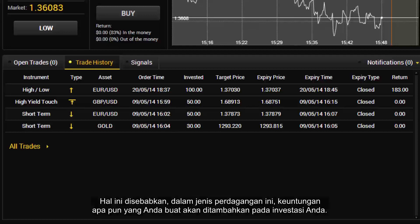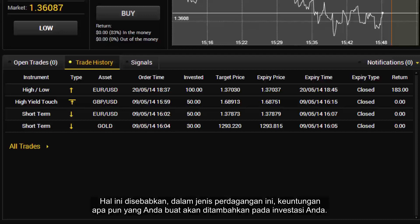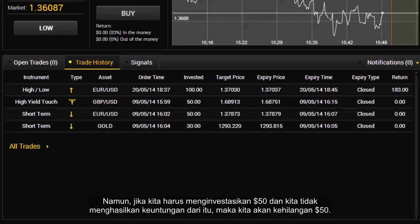This is because in these types of trades any profit you make will be added to your investment. However, if you were to invest $50 and made no profit, then you would lose the $50.